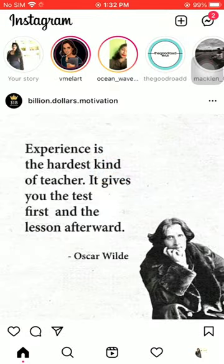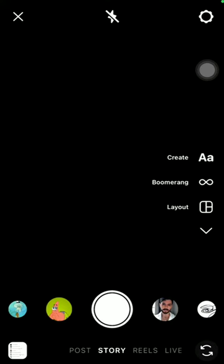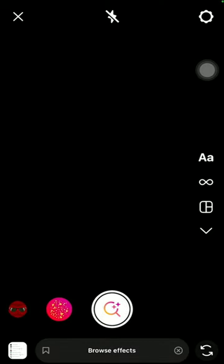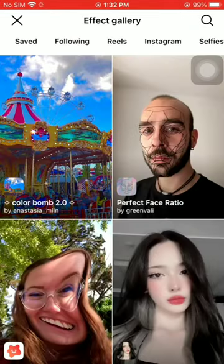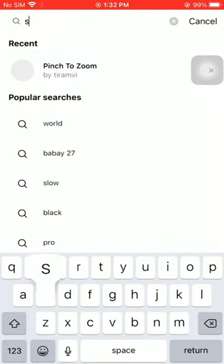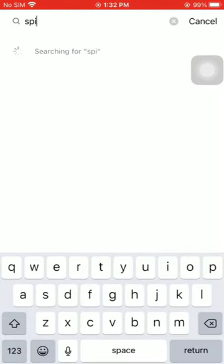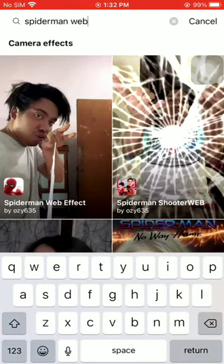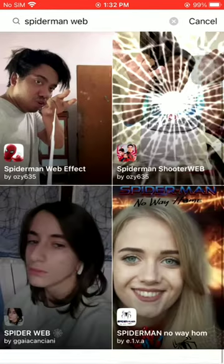First, open your Instagram app and click on story. Slide through existing filters and click on browse effects. Now type 'Spider-Man web'. Here you will find these two filters which are useful for this trend.